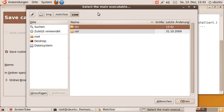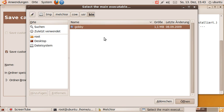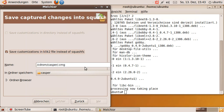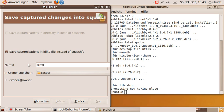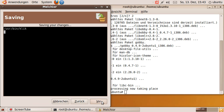It's asking me for the main executable, which is usr bin Gobi in this case. And let's just give it a name, for example home ubuntu gobi.cmg. Let's go ahead and save it.